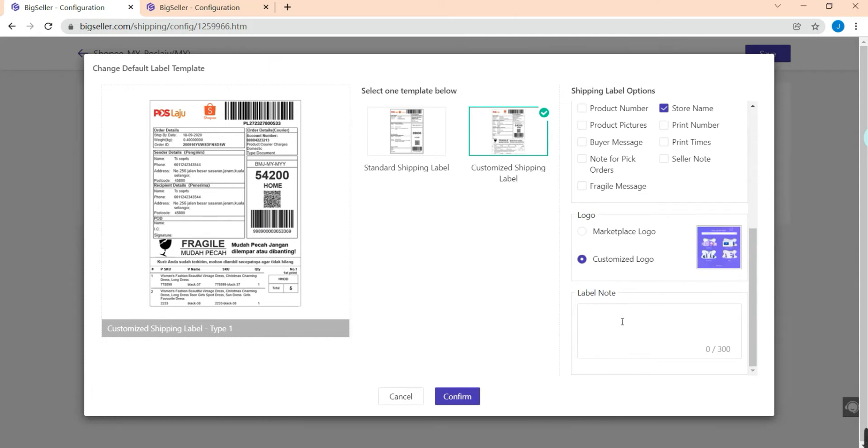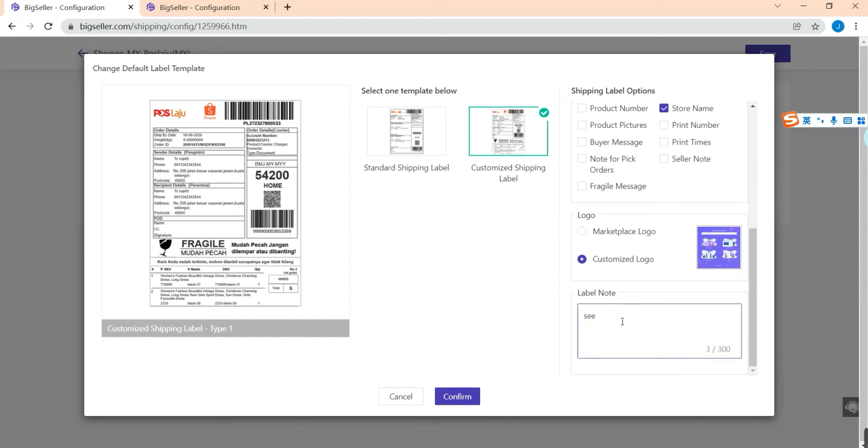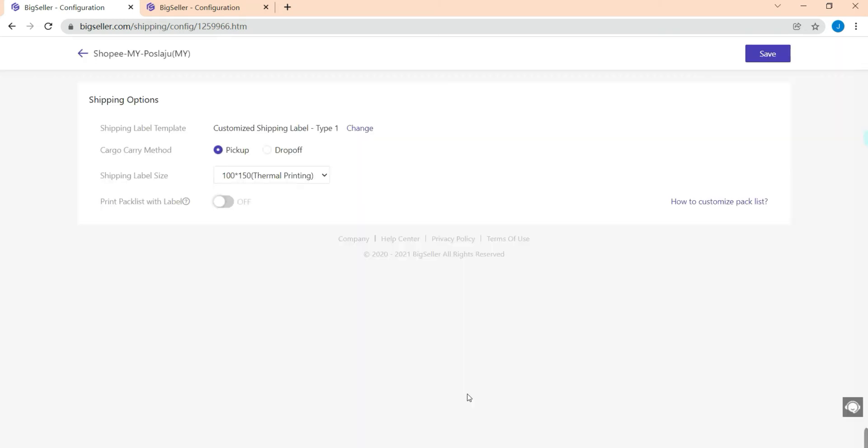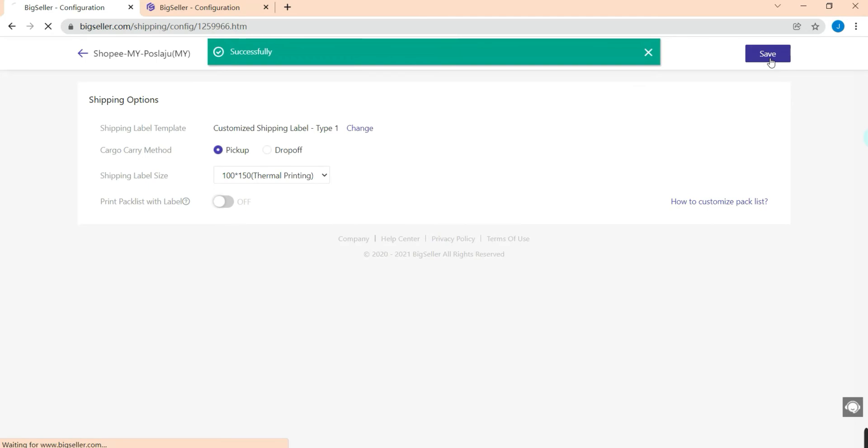If you would like to show your note on your airway bill, just enter your note here and the note will be shown in this place. After finishing the settings, click confirm and hit save.